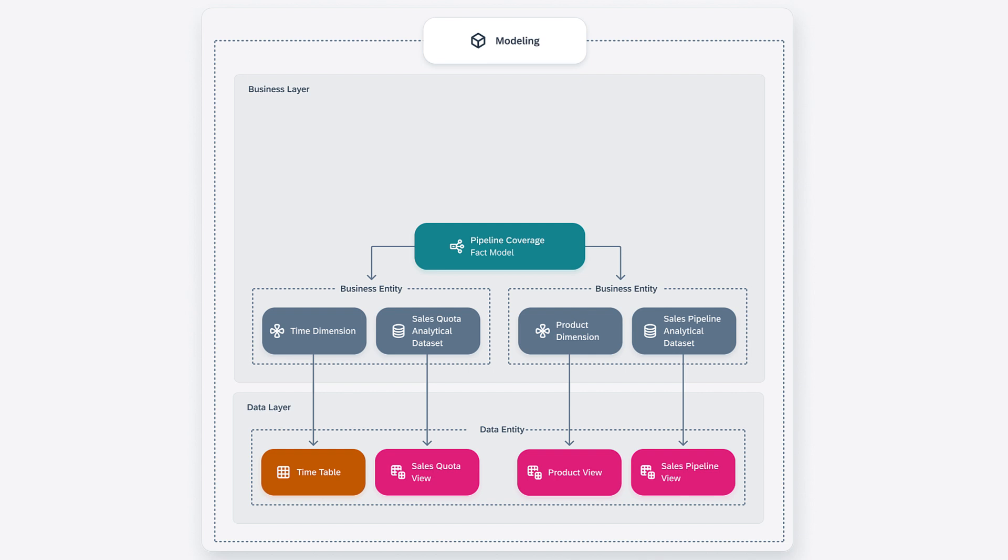You can pre-define an array of measures, attributes, associations and filters that are relevant to a specific business context. The fact models are built on top of the business entities.